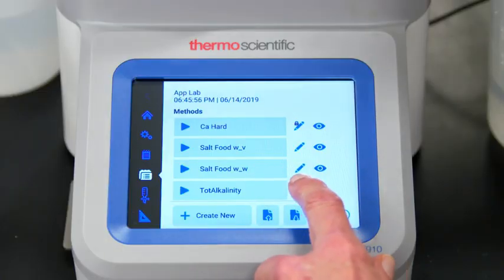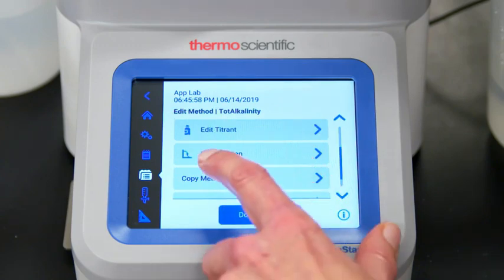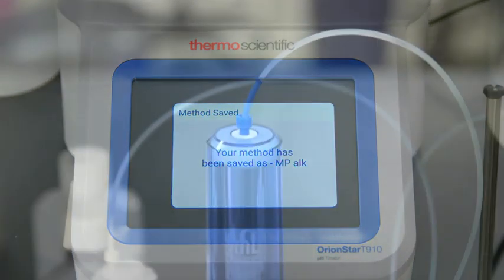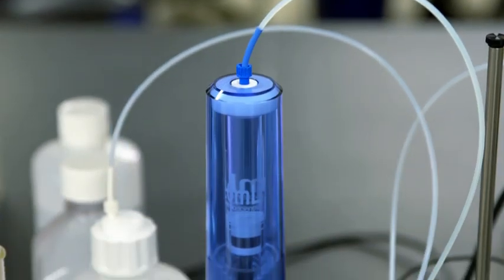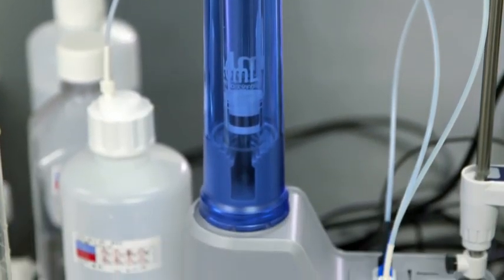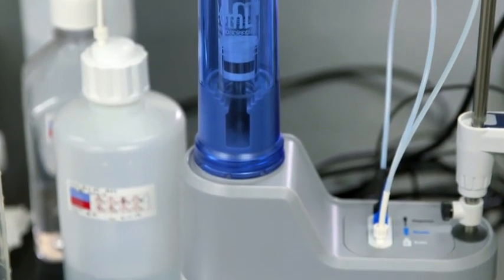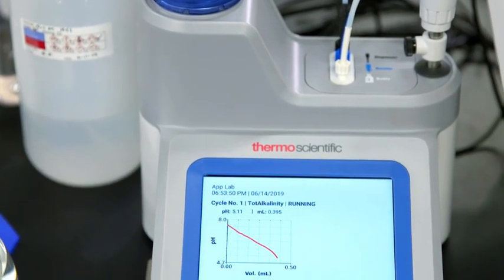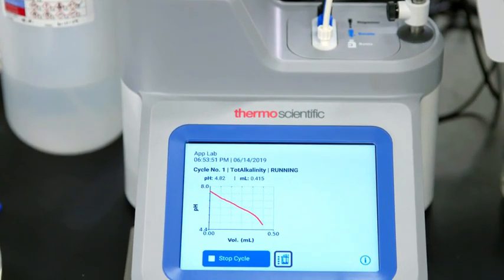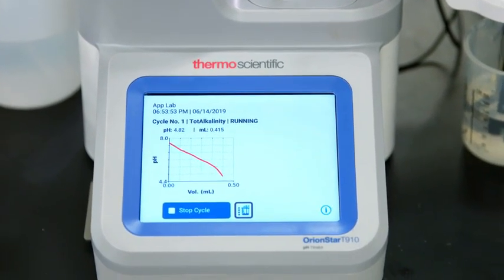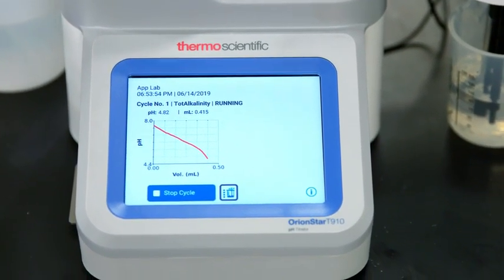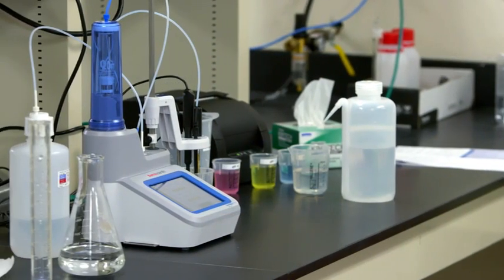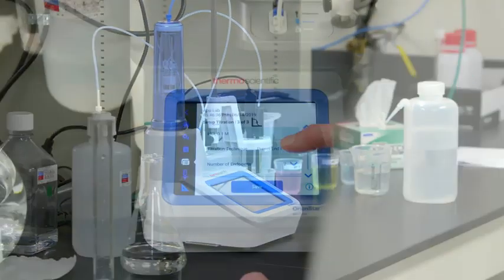We'll be using a pre-programmed method to determine total alkalinity, or m-alkalinity, in a water sample. This method is a direct titration to a preset endpoint at pH 4.5 using acidic titrant. The method may be edited to perform M&P alkalinity, or total alkalinity with other titrants, or in other samples as well.